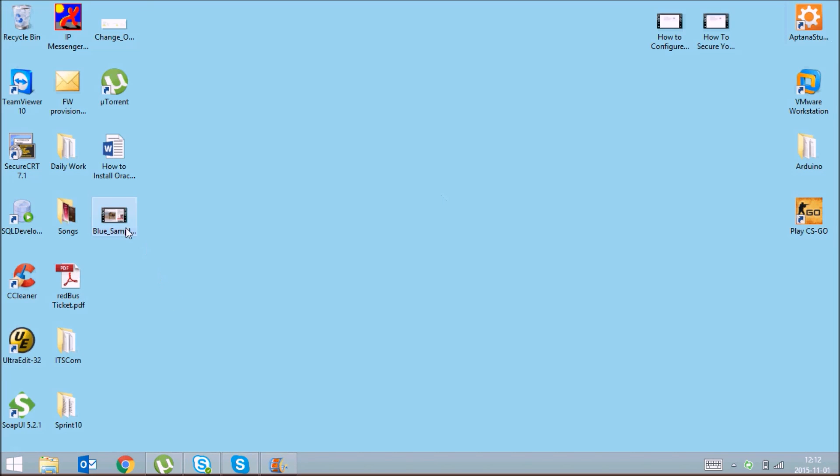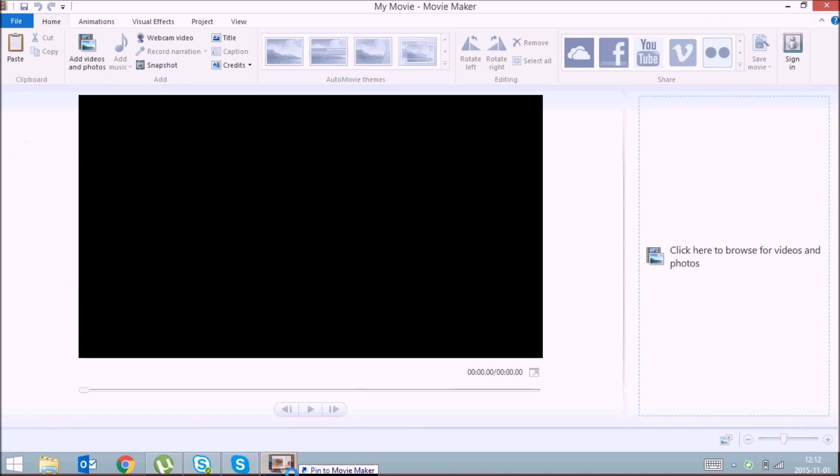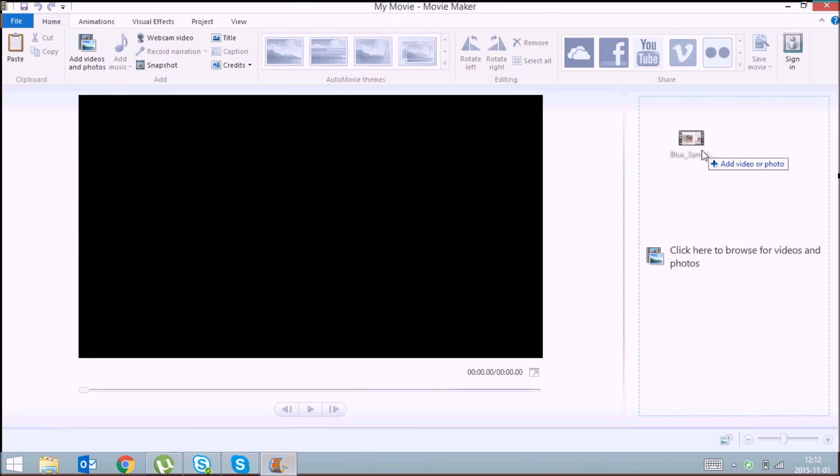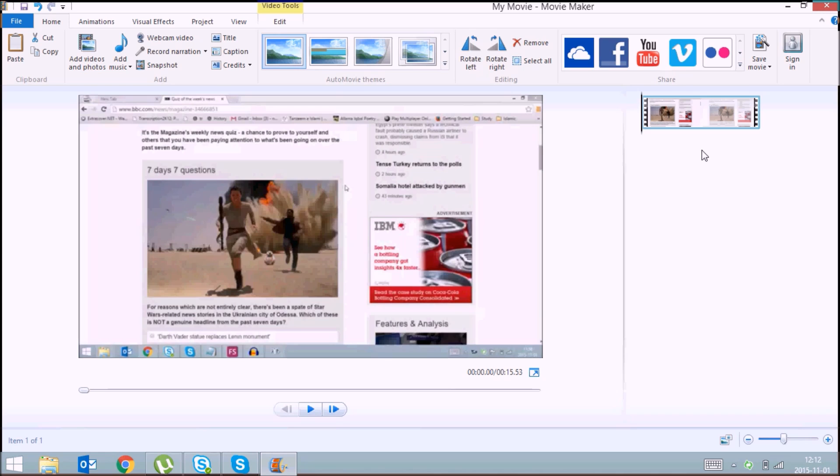And add the video which you want to blur. So I'm adding a sample video here.